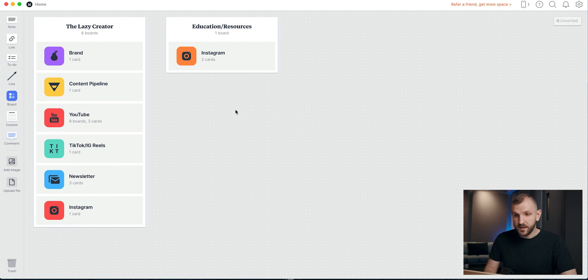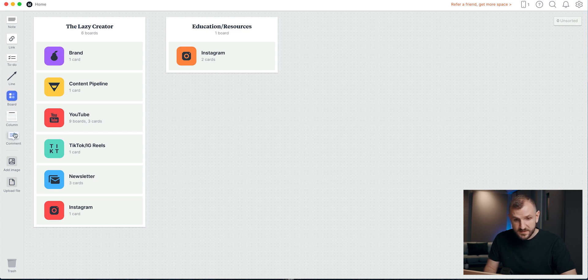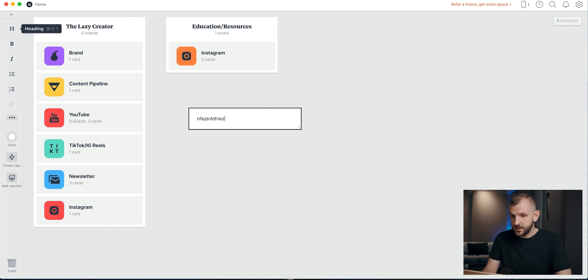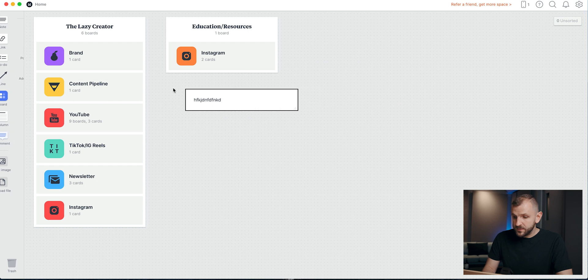The basic interface is organized by columns and boards. All of this is one board, and then I have a few other boards organized within columns. On the left-hand side, you have all the different tools available to you: notes, links, to-do lists, lines, boards, columns, and comments if you're working with a team. You can also add files such as images or PDF files. The tools are quite limited, but personally I really like this because there are not endless options for fonts, sizes, and colors, which helps you focus on what's important. Because I can easily spend an hour formatting my notes instead of working on the actual project.